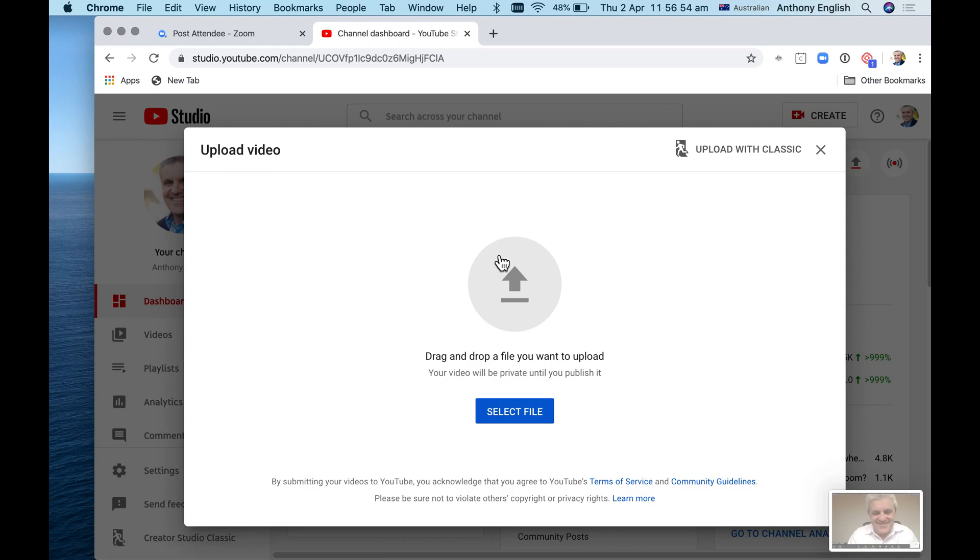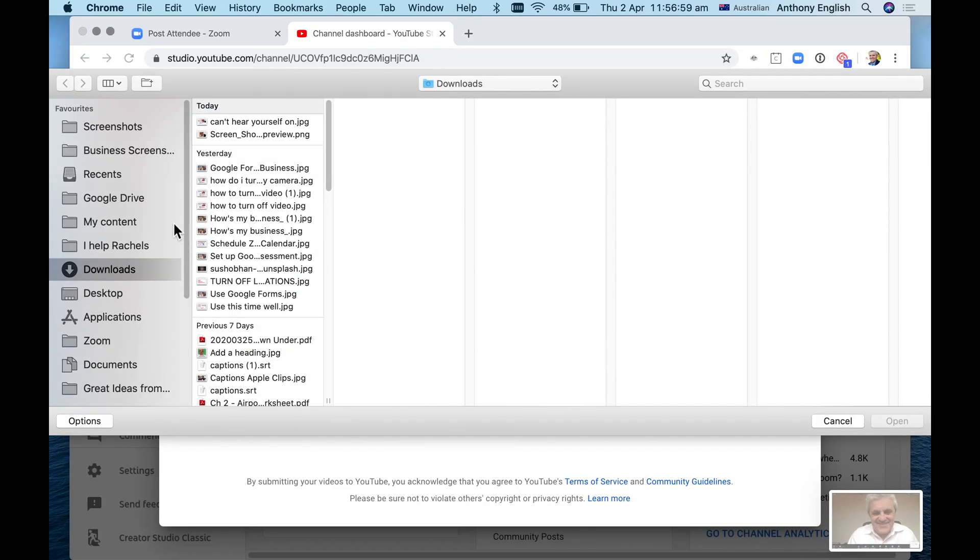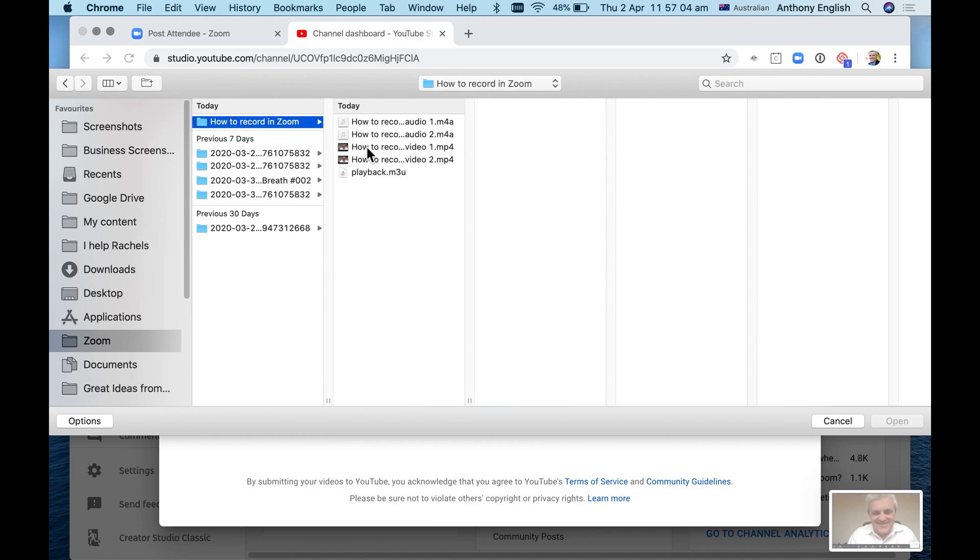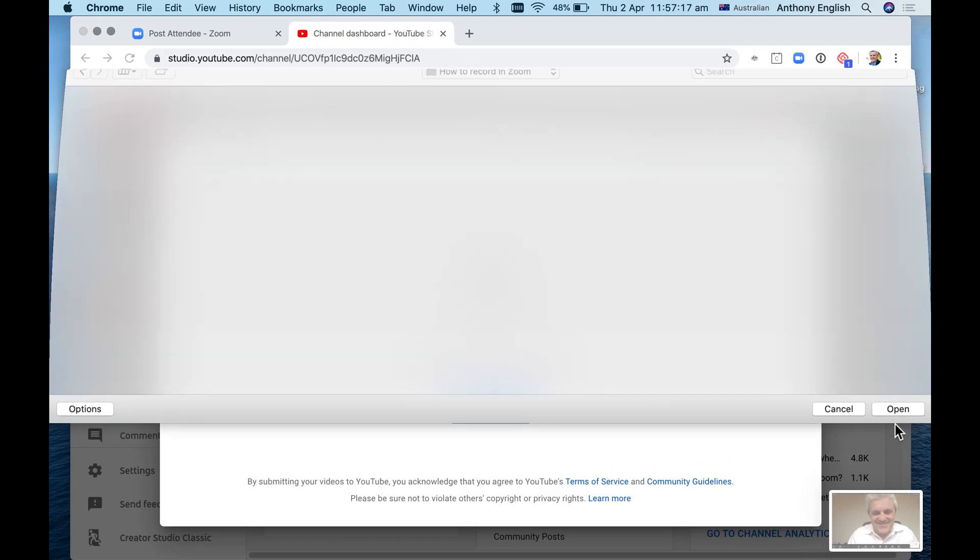Then I can drag and drop a file, or I'll do it the traditional way. I'm going to search - I have got 'how to record in Zoom' - and so I select the file wherever that is. I'm going to highlight that file, and that went for 44 seconds, that first video, and I go open.